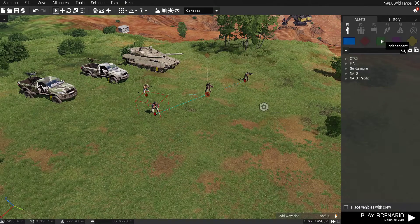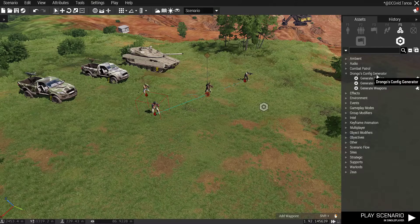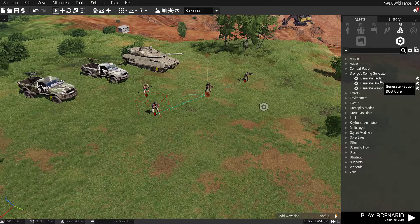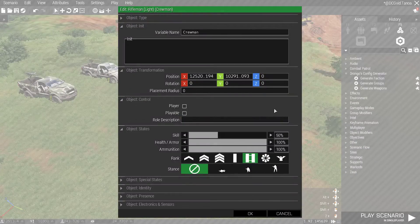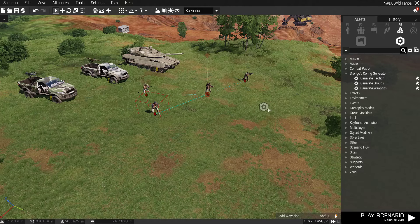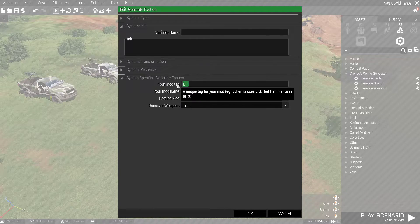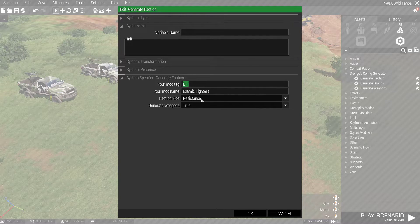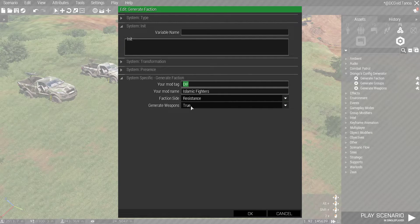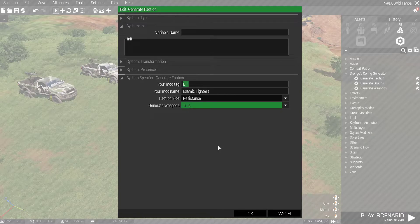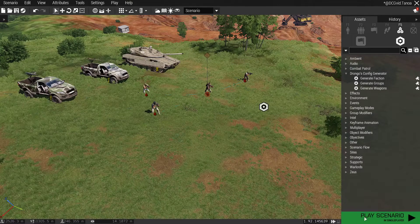So once we've done all that, we go to Drongo's Config Generator Faction module. I'm going to use the tag DIF for Drongo's Islamic Fighters, the mod name Islamic Fighters, set the side to Independent/Resistance, and Generate Weapons — generally leave this to true. If you know your way around configs you can set this to false, but for most people just leave it true. Then we click Play Scenario.